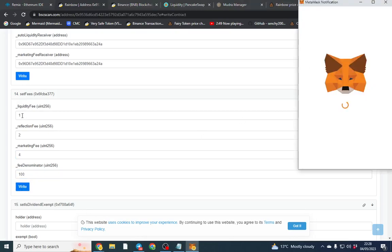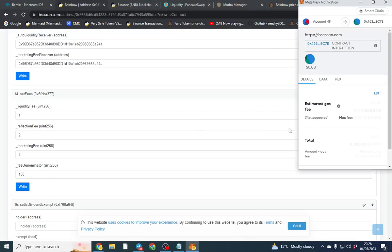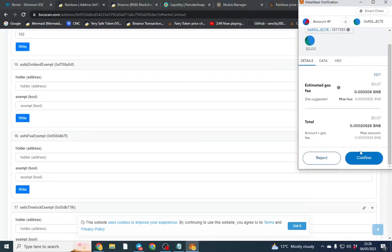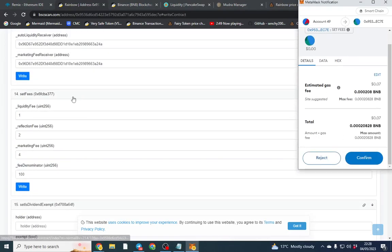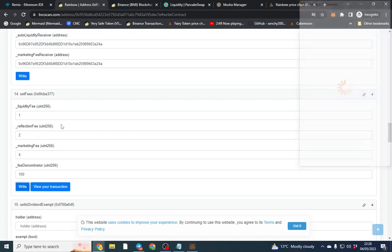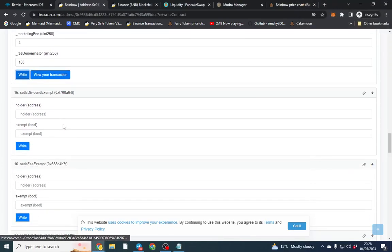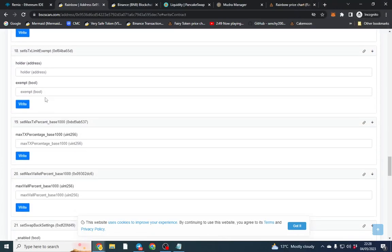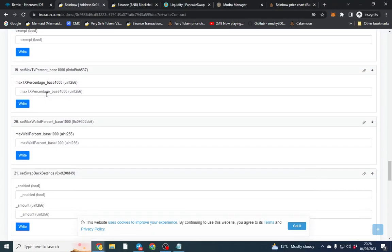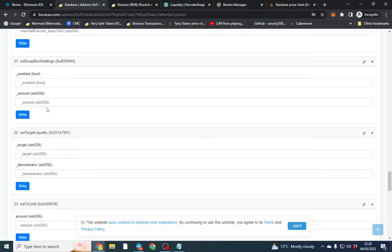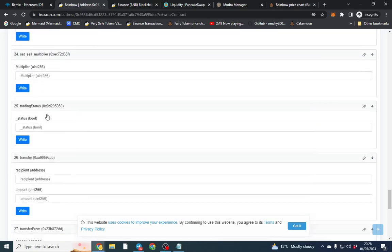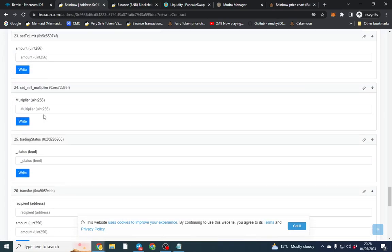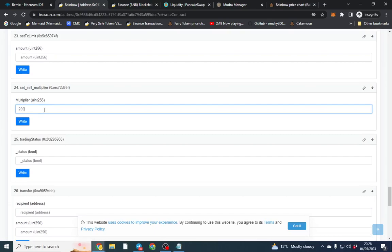So that means our total tax will be 7 for buy and sell. Now if I wanted 14 for buy and sell for example you would go to sell multiplier.